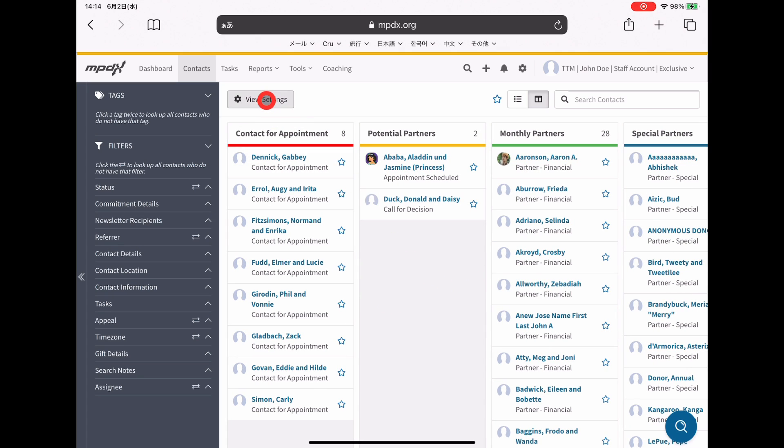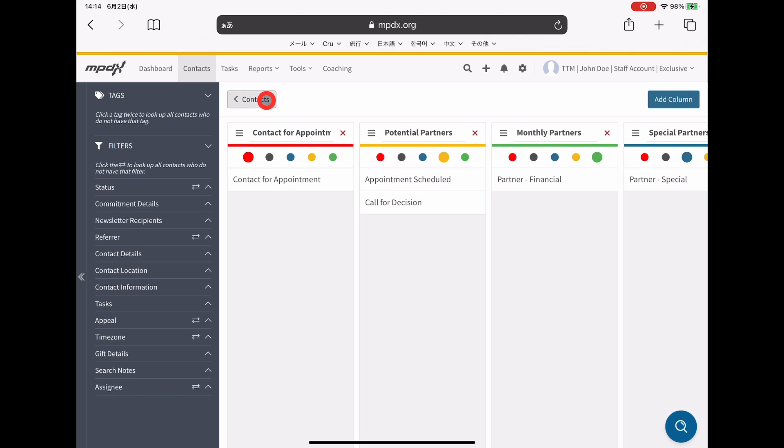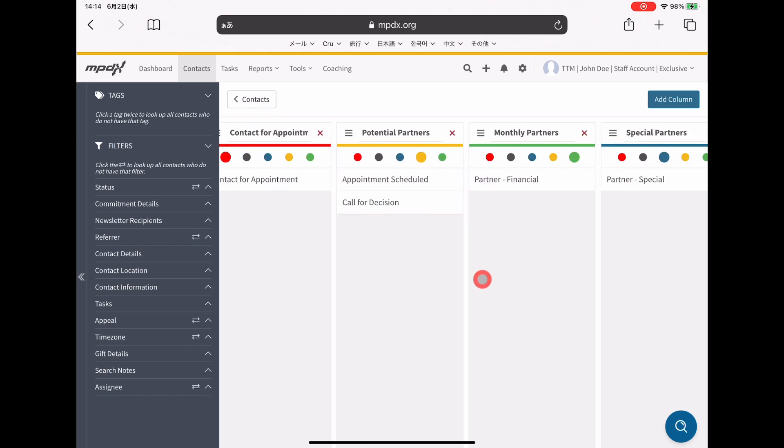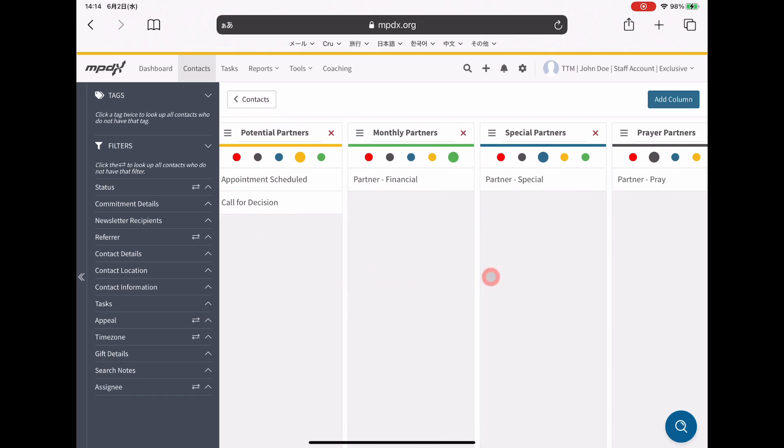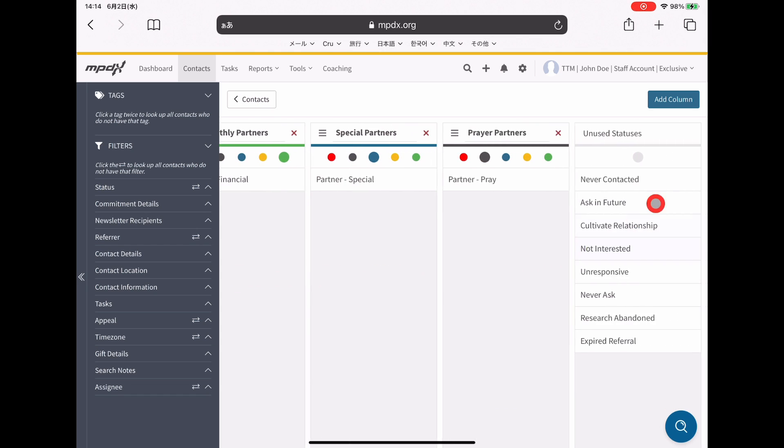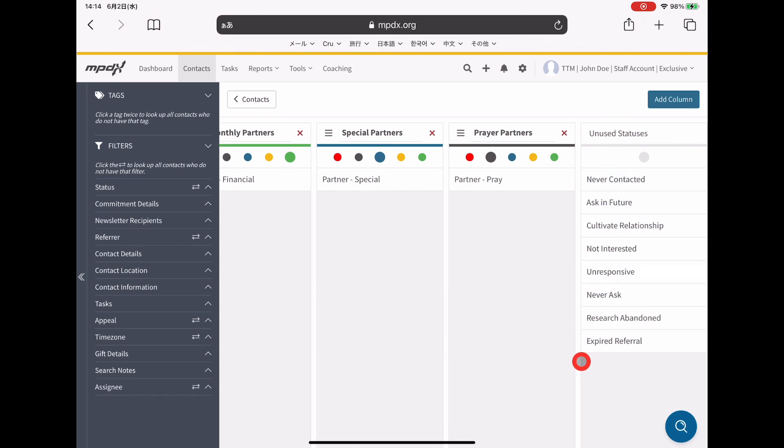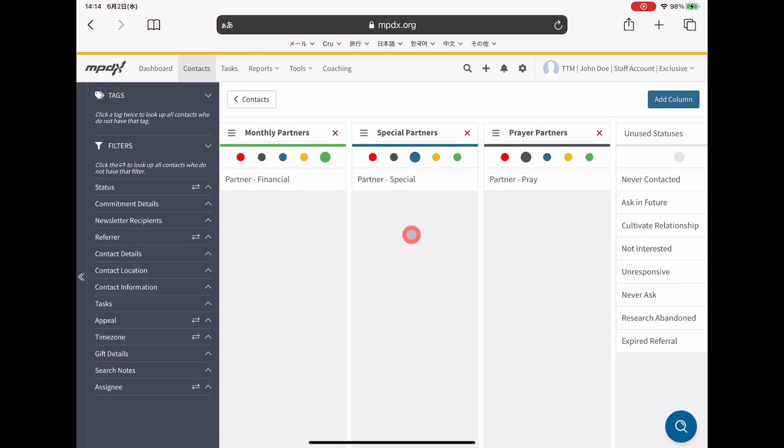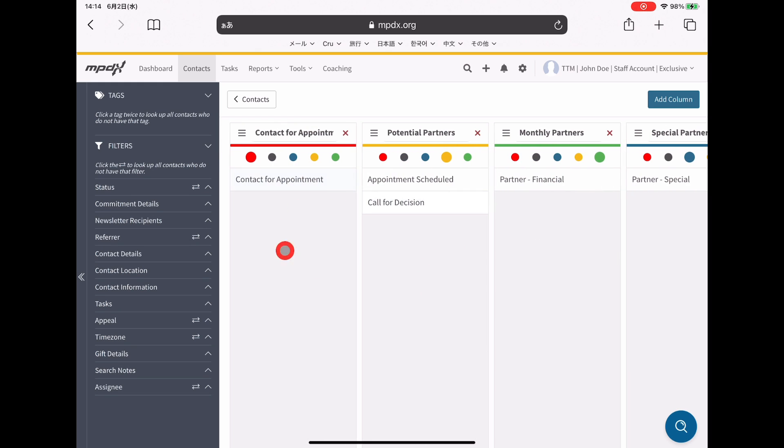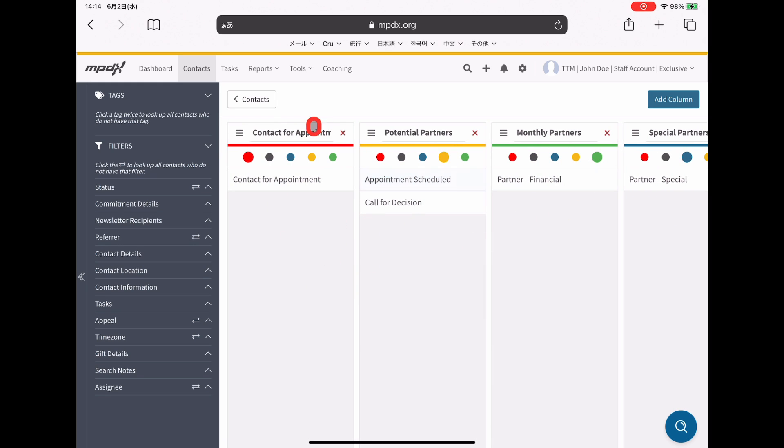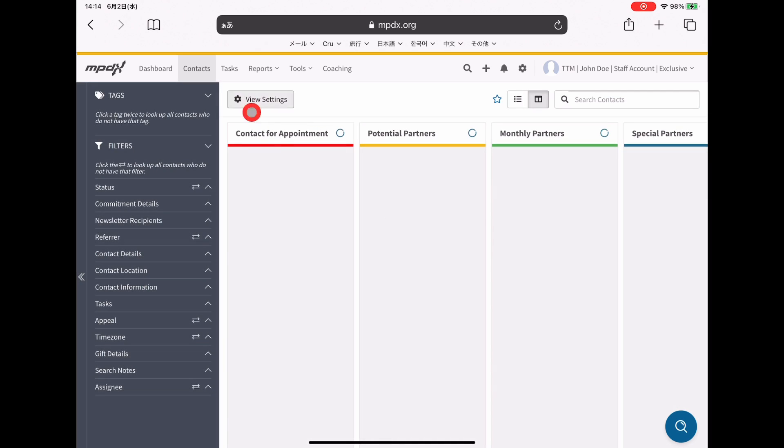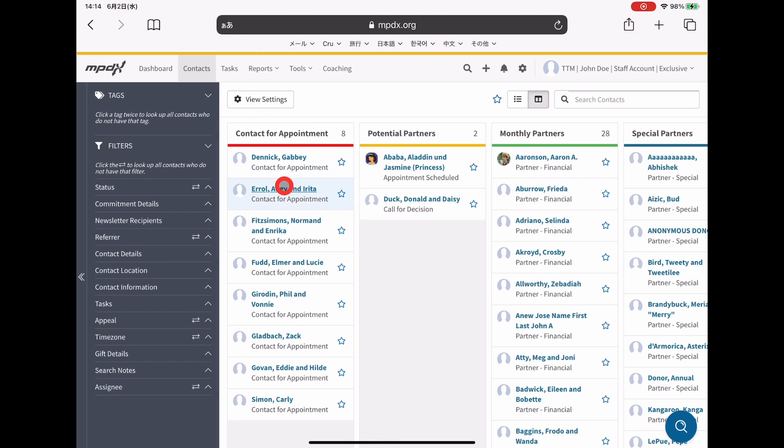That's in the settings here, where you can click and drag from these different statuses and make it be how you want it to.